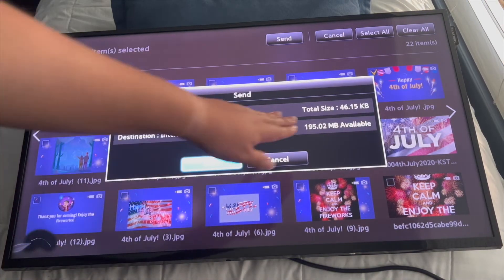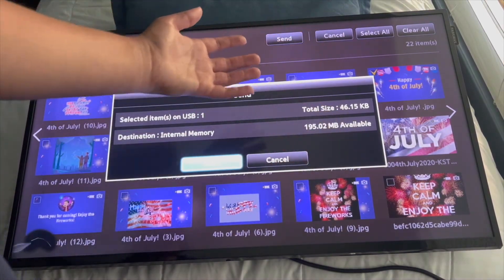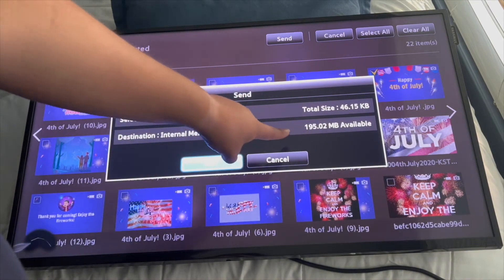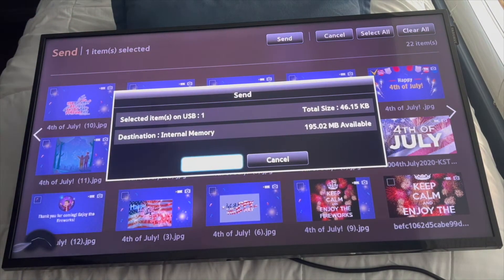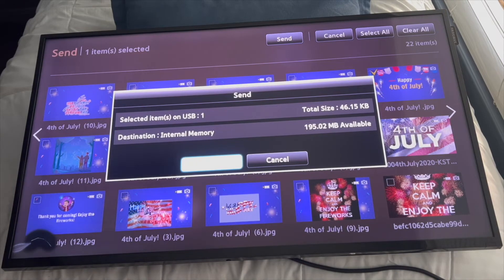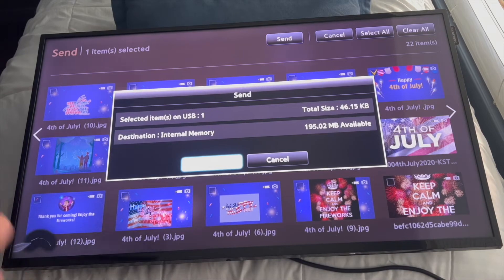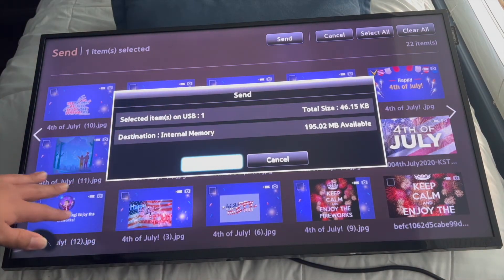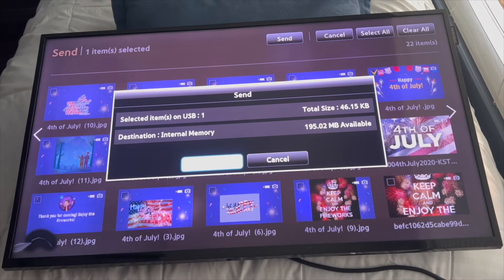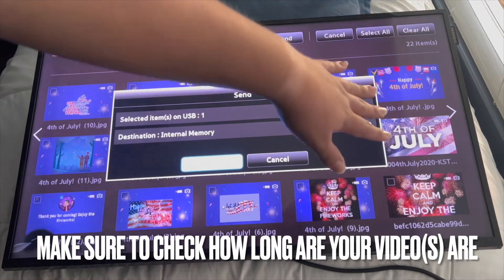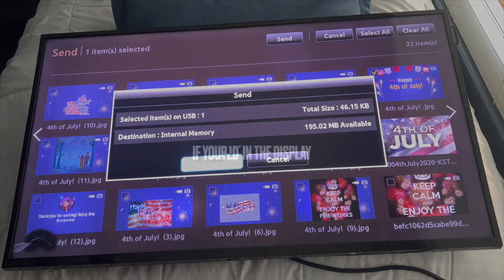It tells you the total size of the image or images you selected, and how much space is available on the screen. The DC version does not even have a gigabyte built in, but the DM version has four gigabytes built in — that's something to keep in mind. Videos can play on this DC version, but they cannot be super long, and you'd need to have your USB stick plugged in the whole time.